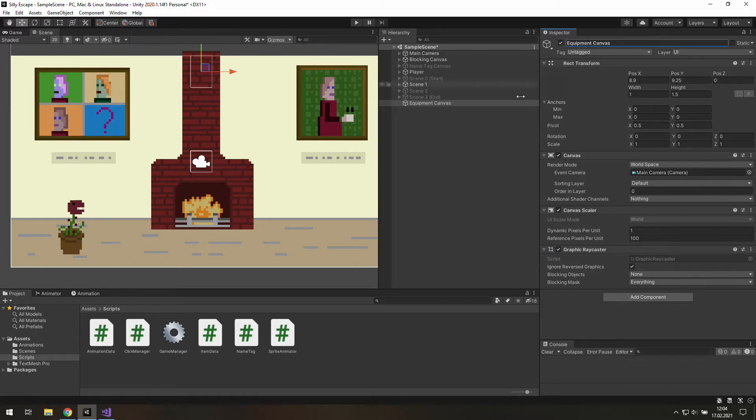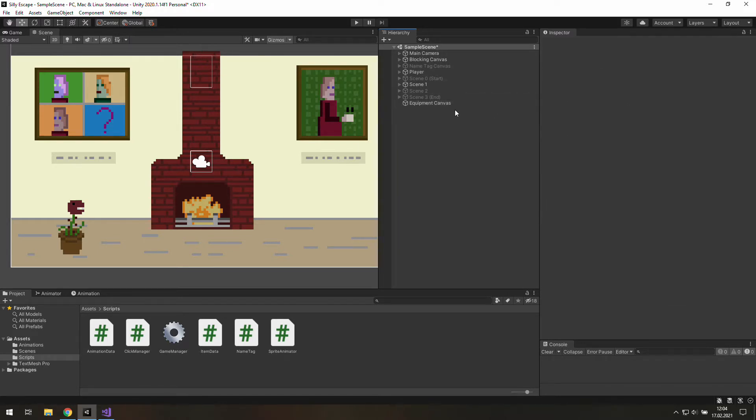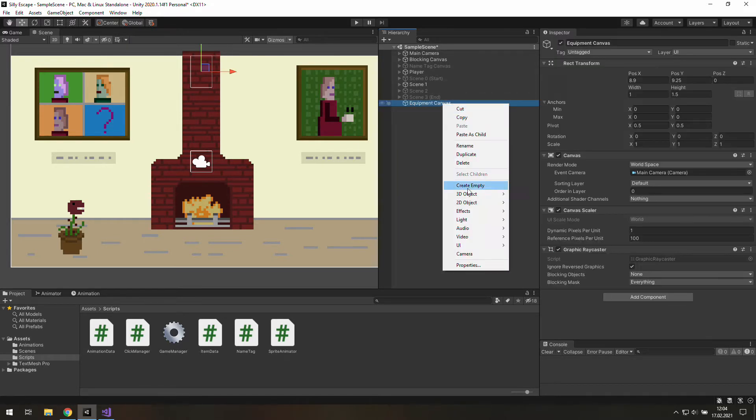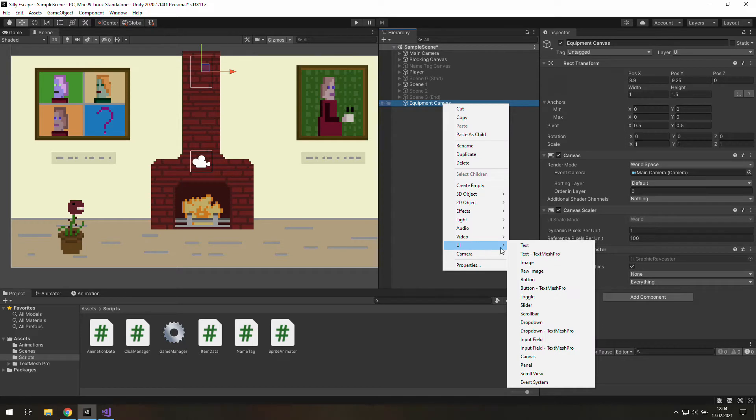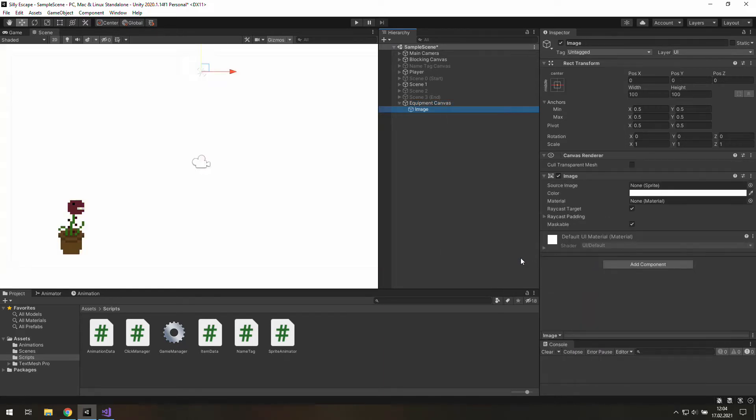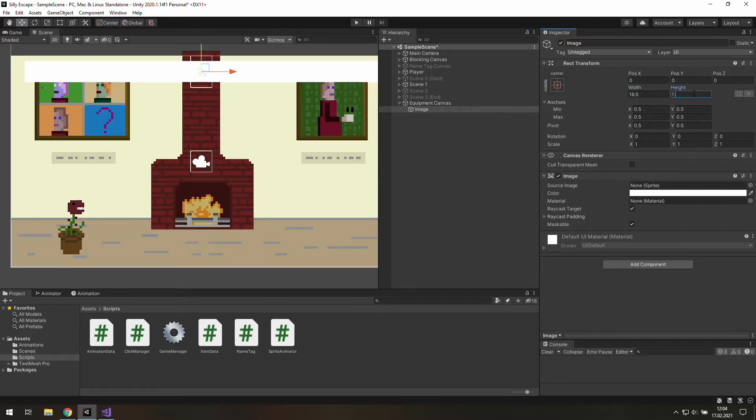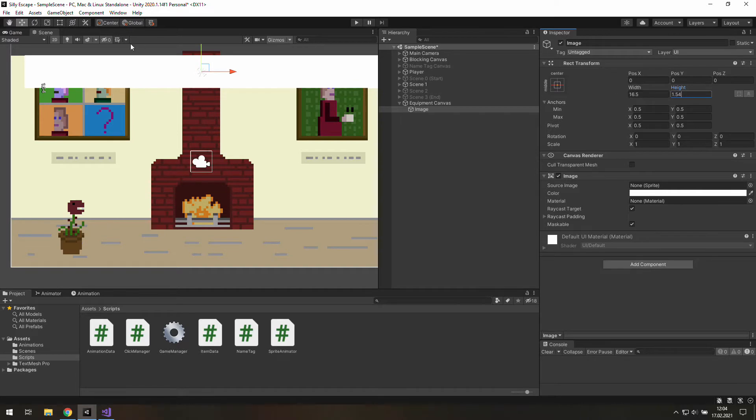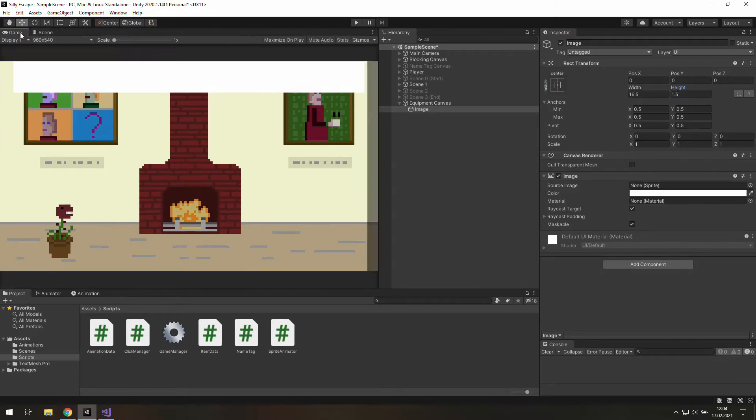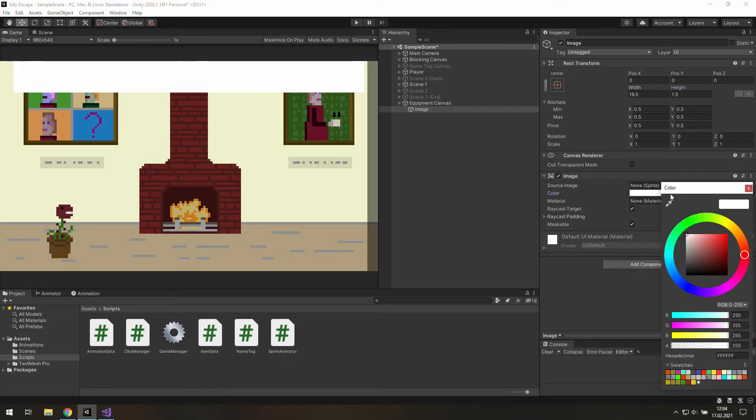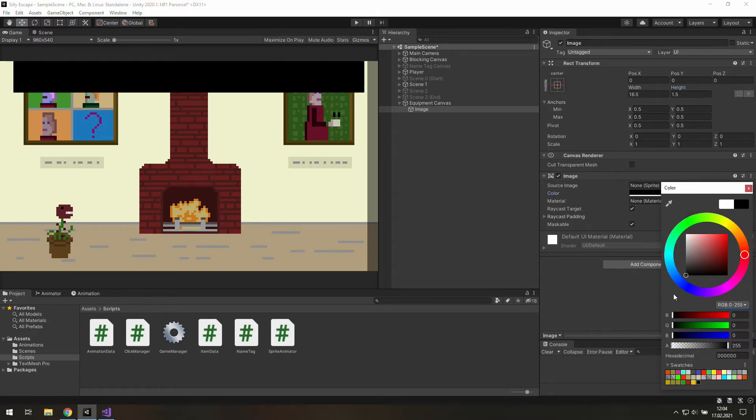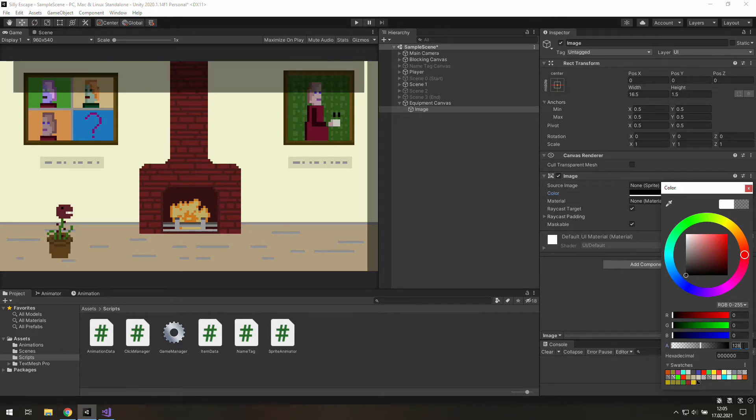And as it's done we need to add a new image to our canvas. Let's make it almost as wide as the game screen so it will be 16.5 and about the height just the same as our canvas so 1.5. Now it's time to go to color of this image and set it to black. And we also need to make it a little bit transparent so let's change its alpha to 128.